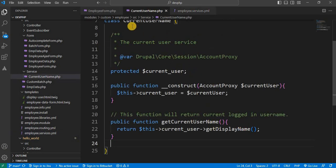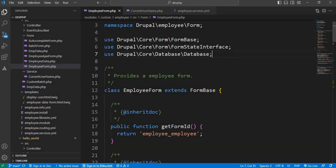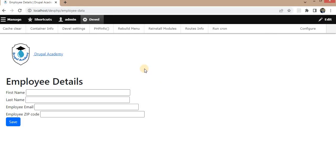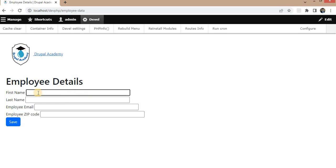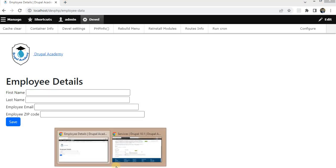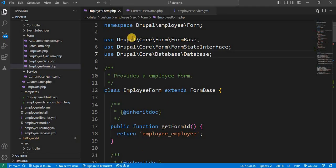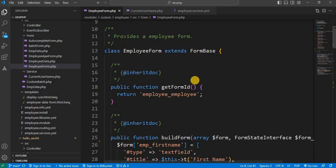Next step is I will show you how to call the service. Right now I have this employee detail form. And I will show you the current login user name inside the first name field.